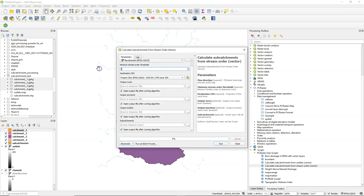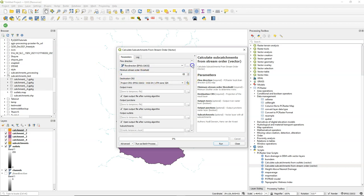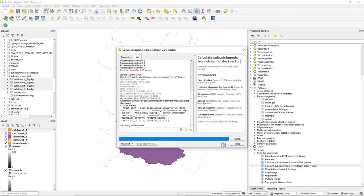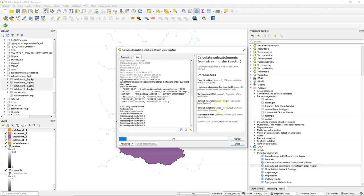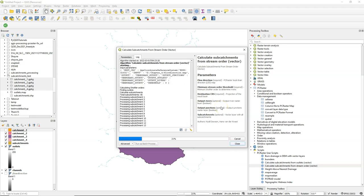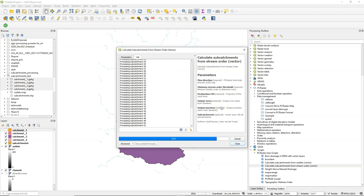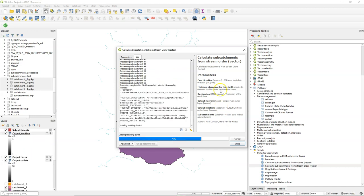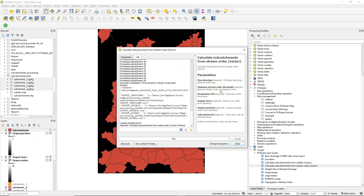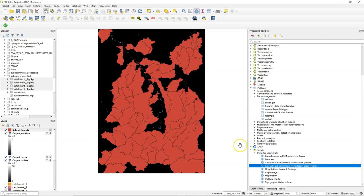And if you increase this number, then it will only have larger subcatchments, starting from Strahler order 8. And here we see that it has around 56 of the subcatchments, which is now processing. And then the result is a vector layer with all these subcatchments. And then in the same way you can split them to separate vector files.